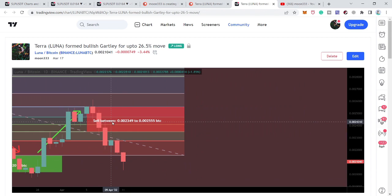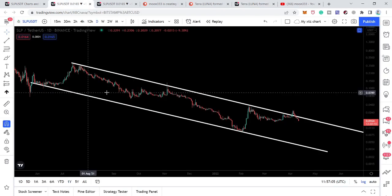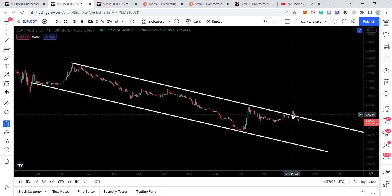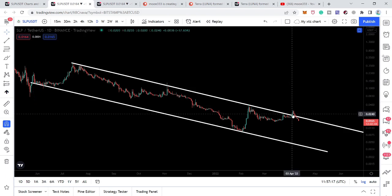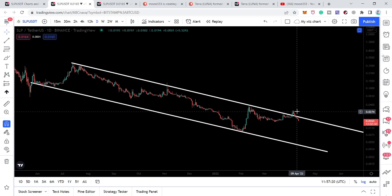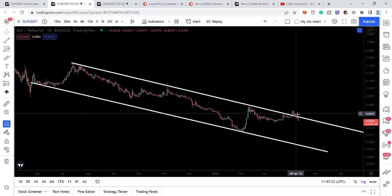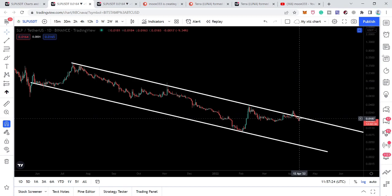Now let's start the analysis. First, let me show you this very large down channel that SLP broke out of after a very long time. You can see it entered the channel back in May 2021, and broke out on the 3rd of April. After breaking out we were moving above this resistance, but finally the price has moved back down inside the channel.